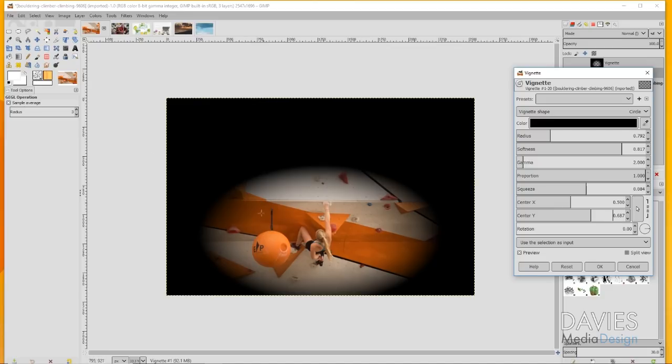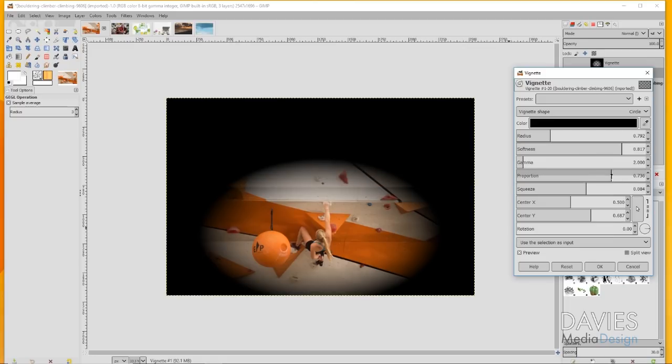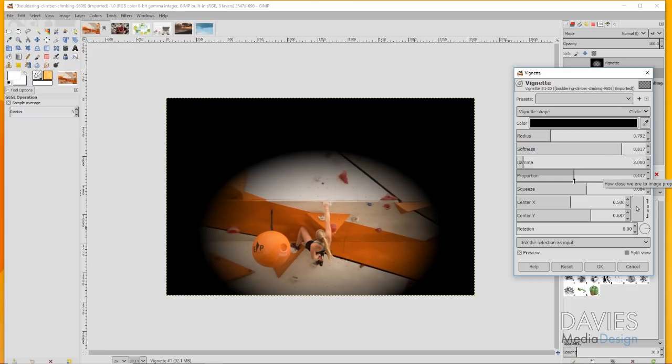When we're just applying a vignette to the subject, this doesn't make as much sense. You can come over here to the proportion and turn it down. You'll see this starts to become less of an oval and more of a circle, and to me that makes a little bit more sense.